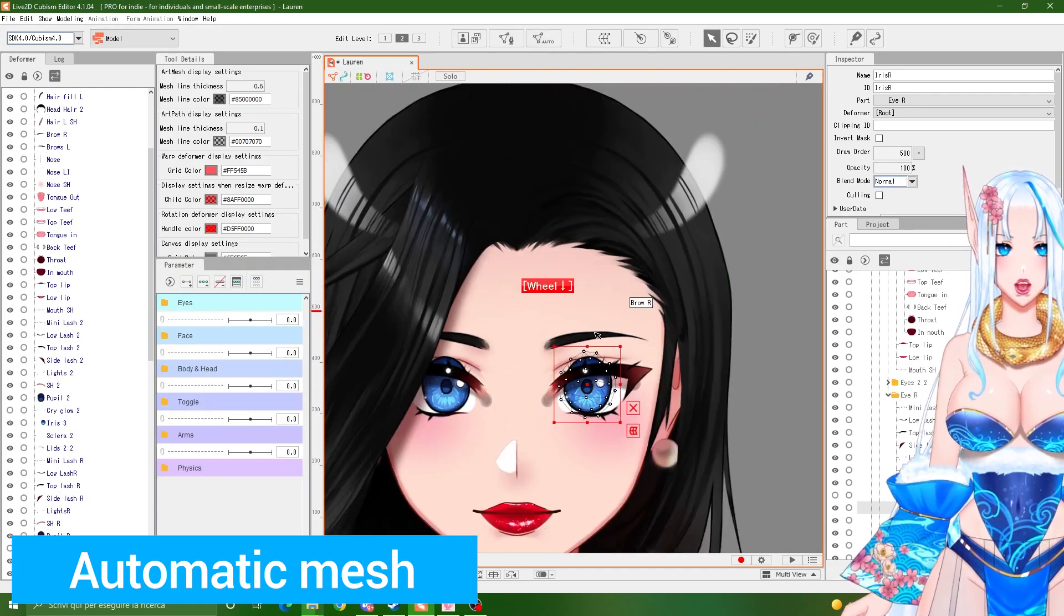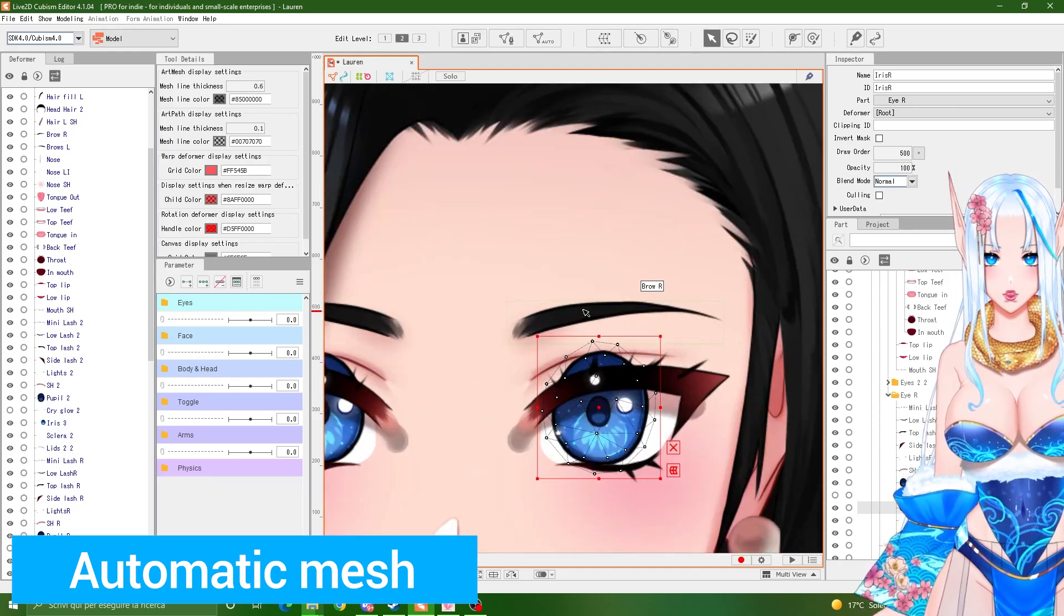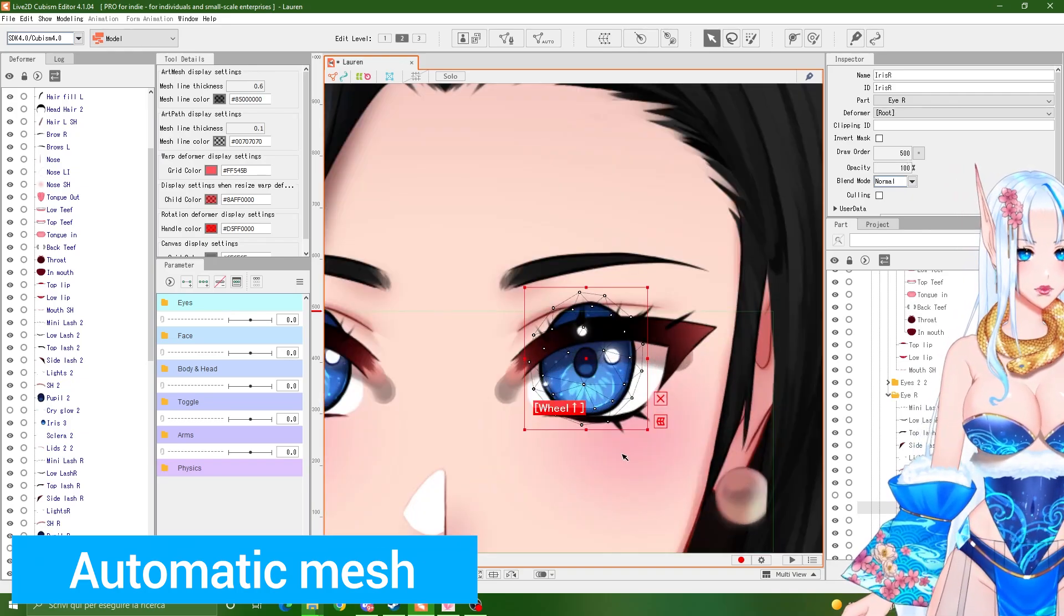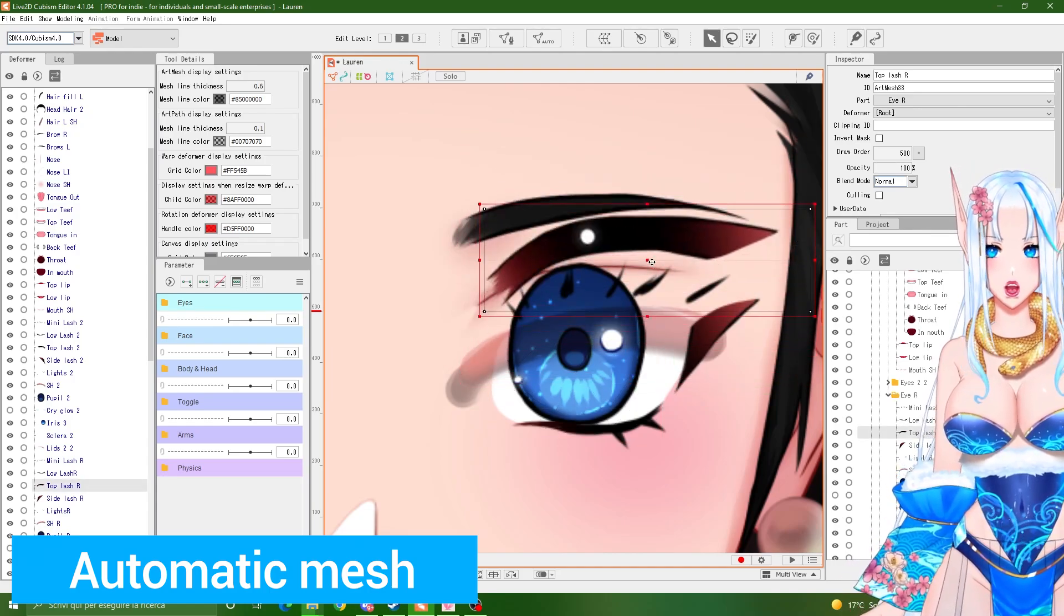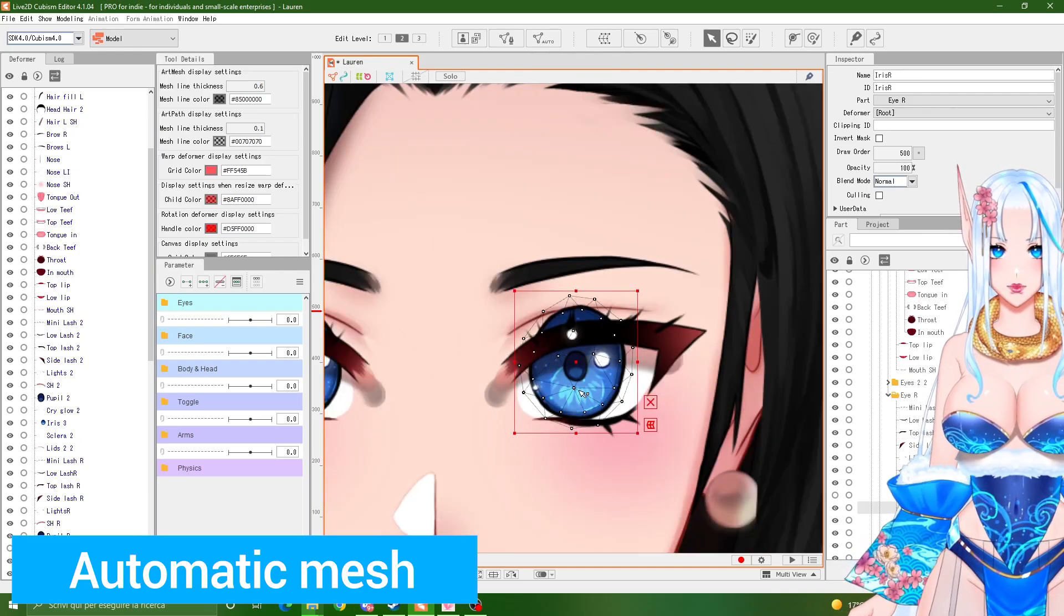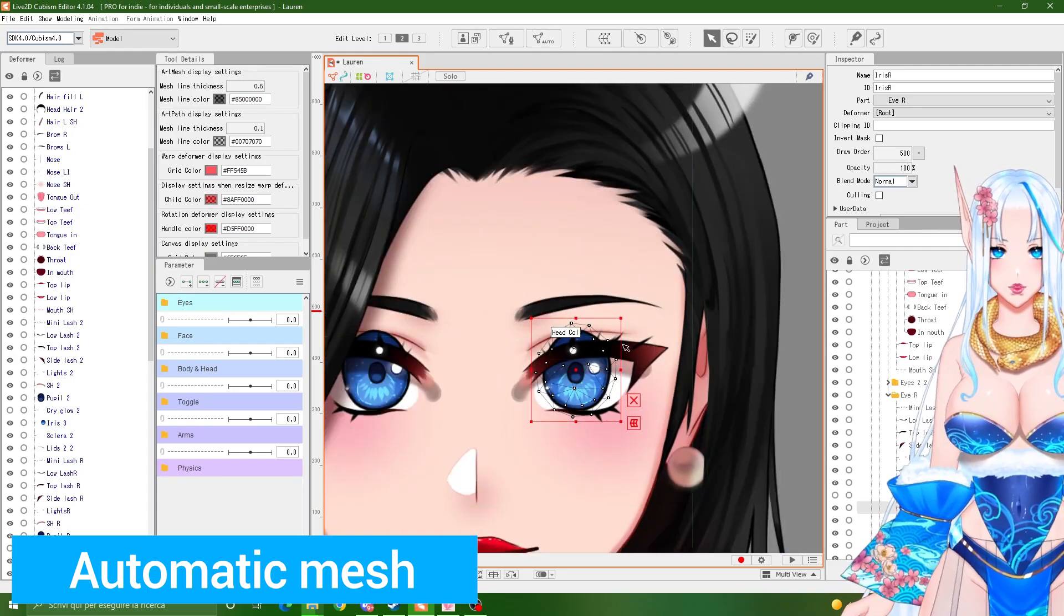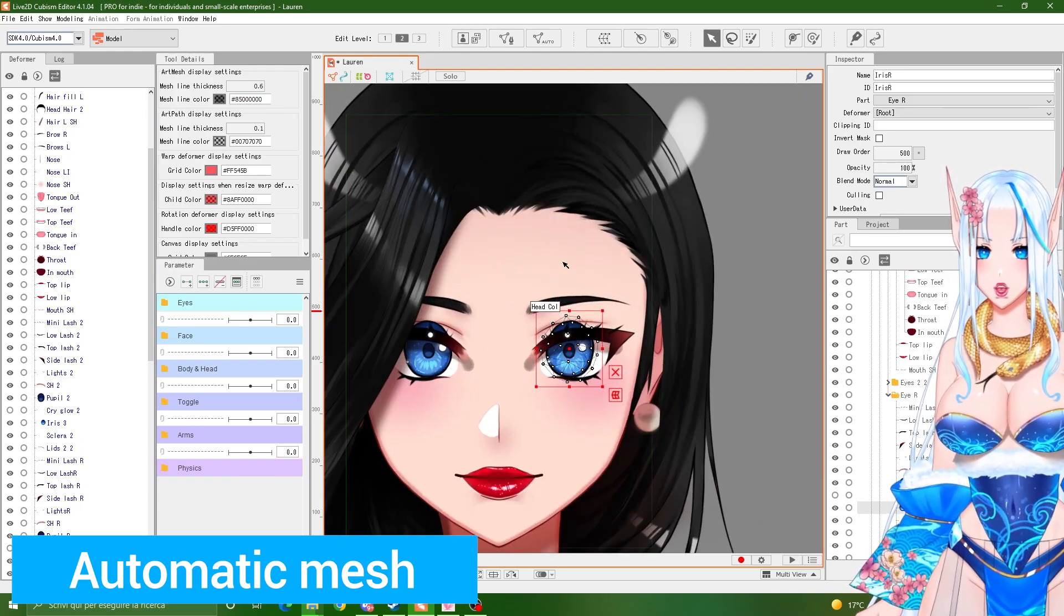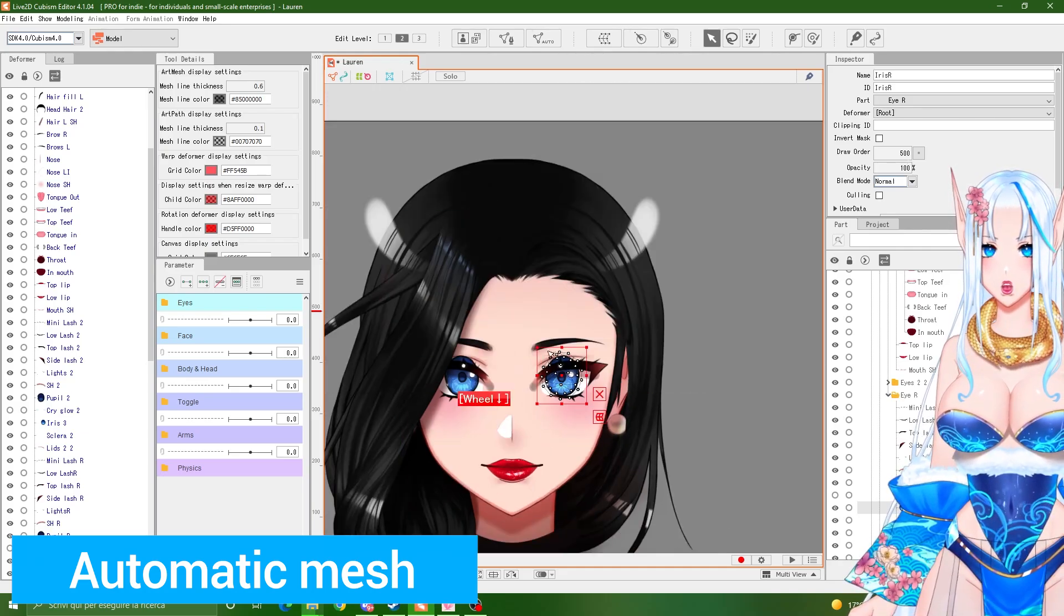So this automatic mesh, you would probably use it on objects that, one, don't need a ton of deformation, because one object that needs a lot of deformation, like for example the lashes, you need to use the manual one. So objects that are not going to deform that much, objects that are rounder, and don't have particular shapes. If you have shapes that are very intricate, maybe some golden jewelry, very intricate, it's not going to work very well.